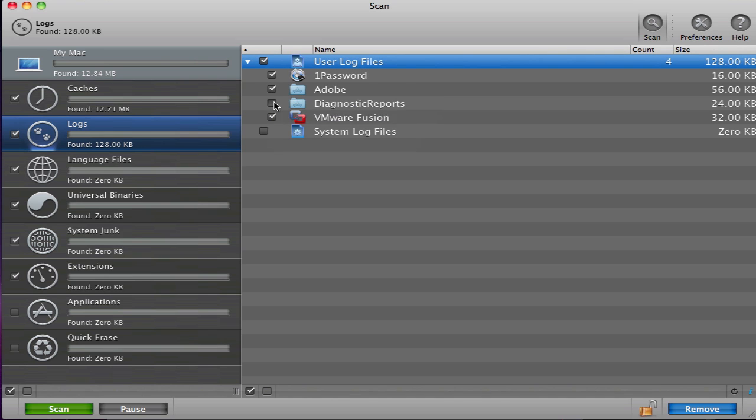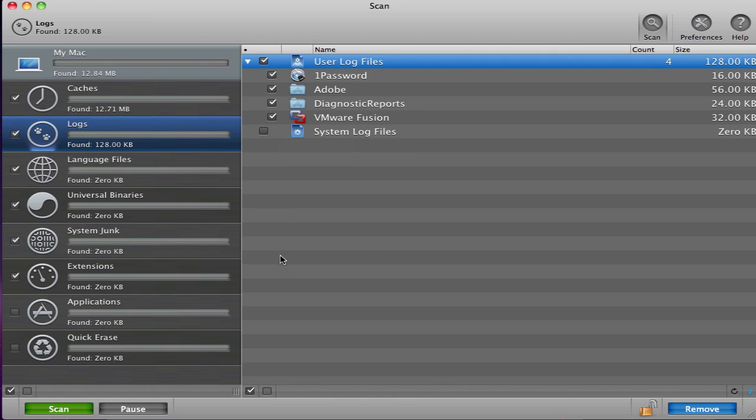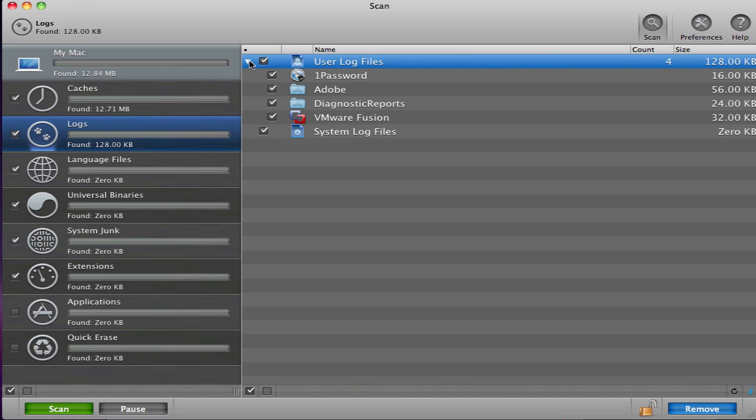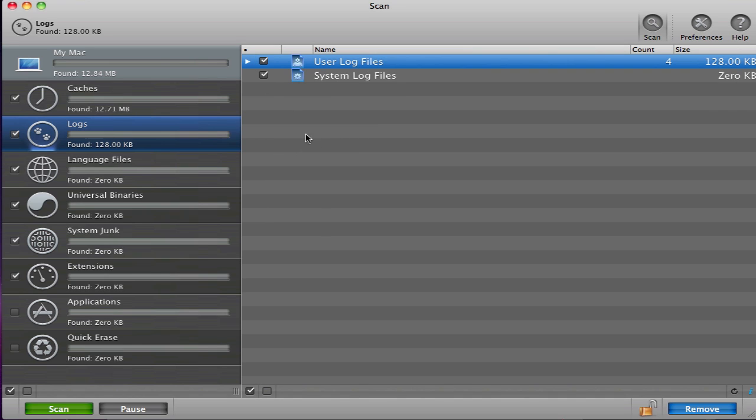Another easy way to uncheck or check all the applications is to click on the buttons at the bottom of the screen. Once you have selected all of the applications you want to be cleaned of cache or log files, click on the Remove button in the lower right-hand corner of the screen.